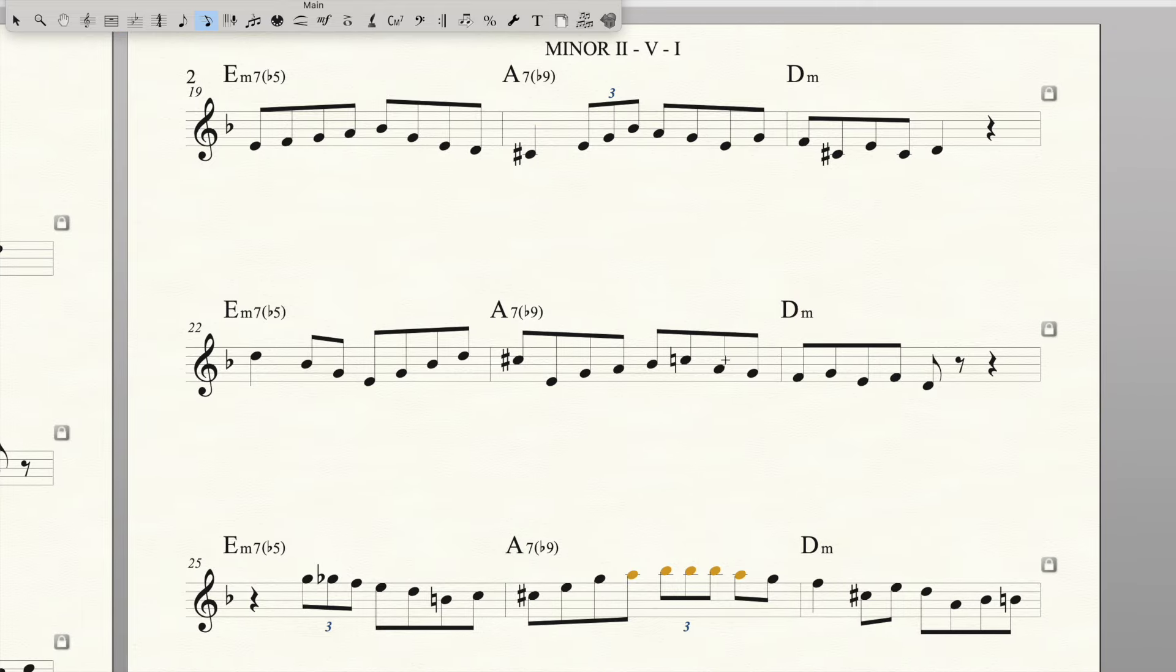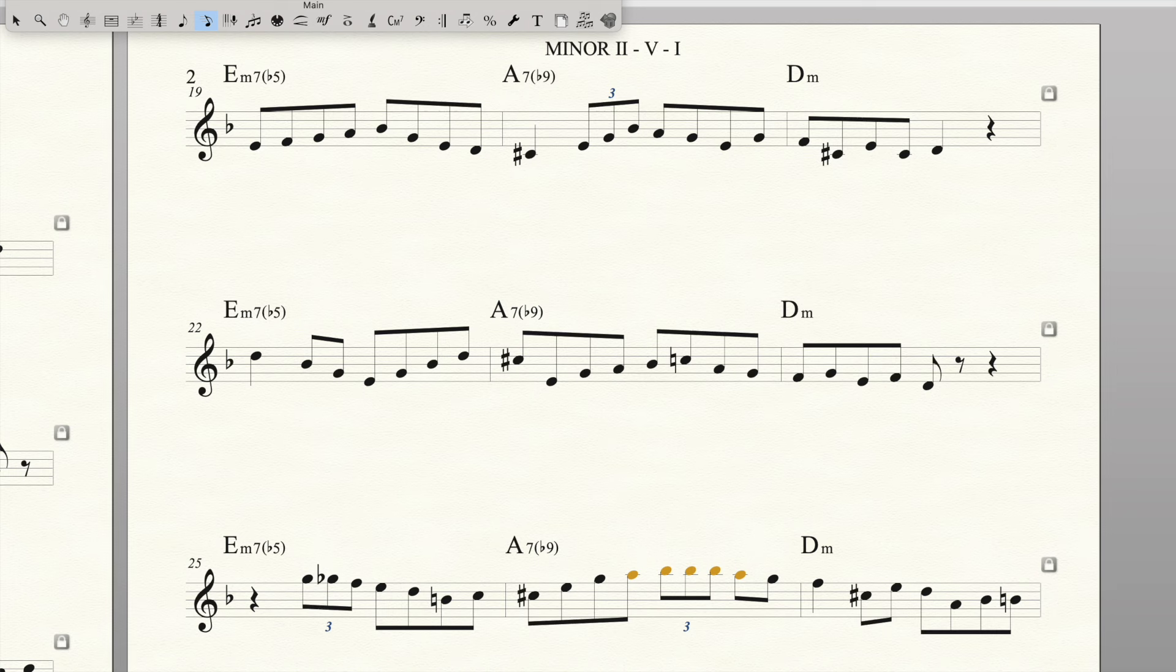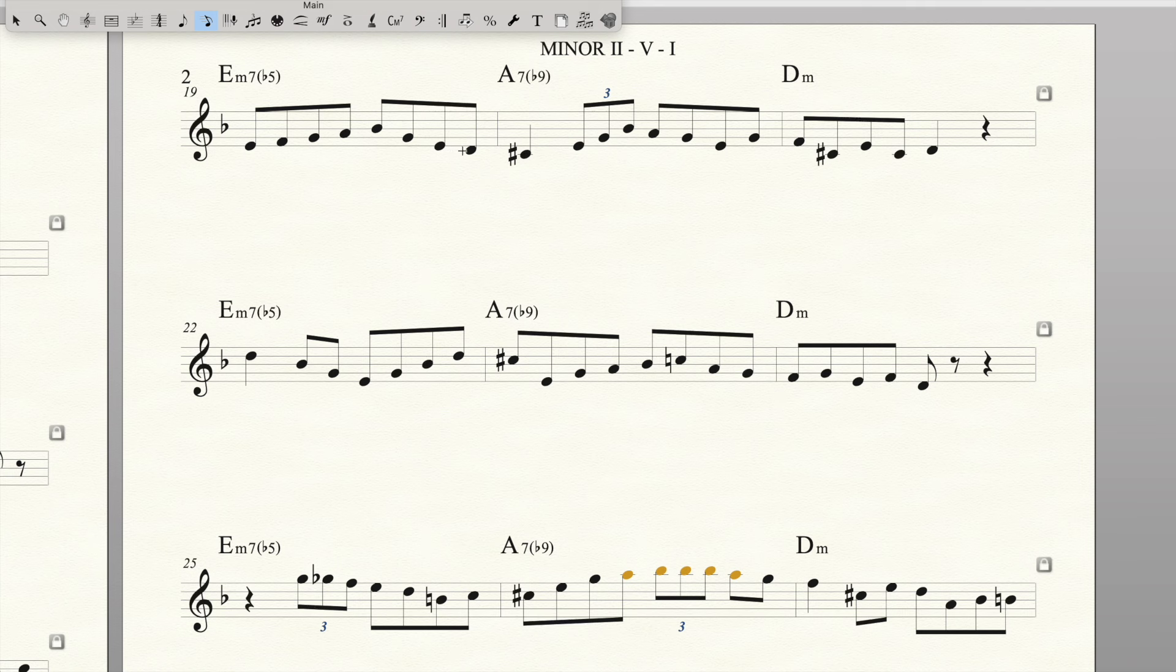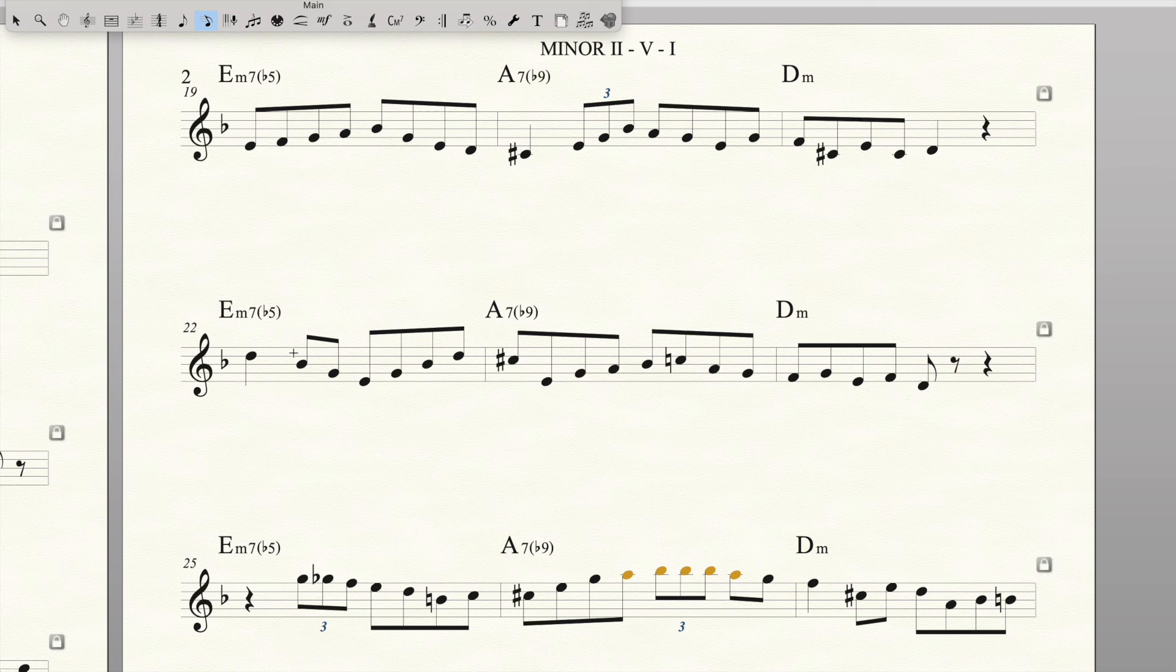But actually when I'm playing, this is what sort of tends to come out. Just a little scale run down the chord notes to the third, up to the flat 9, and then some enclosures.